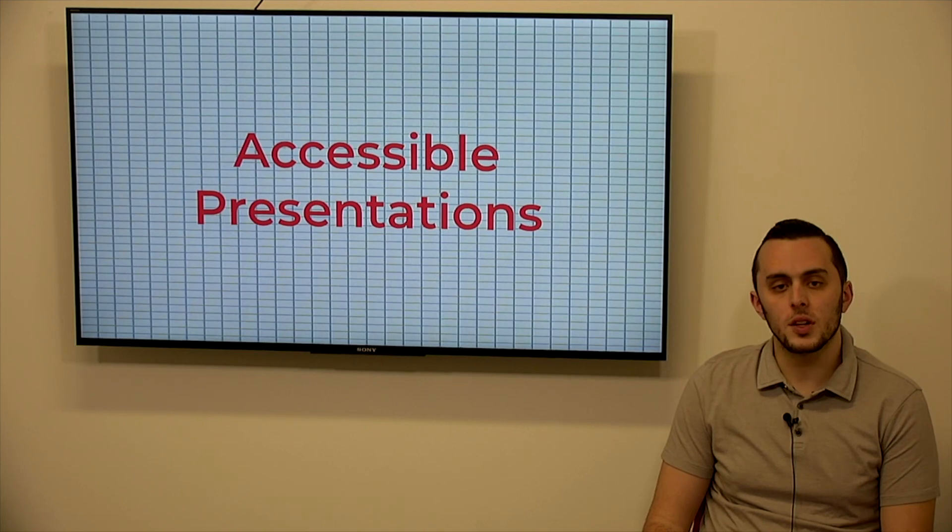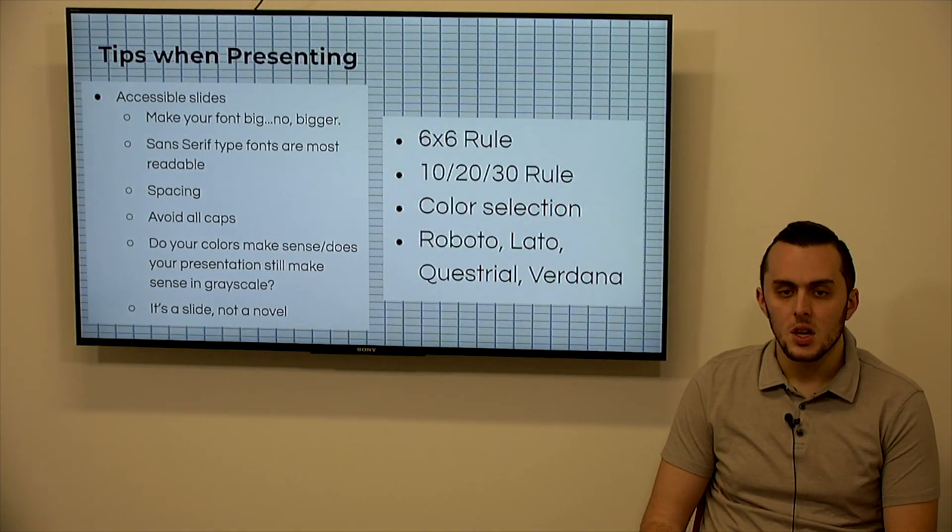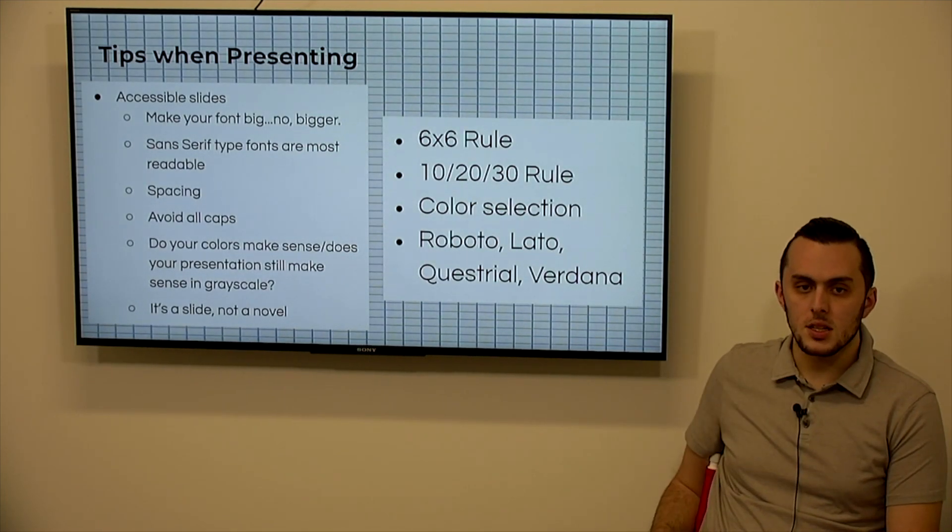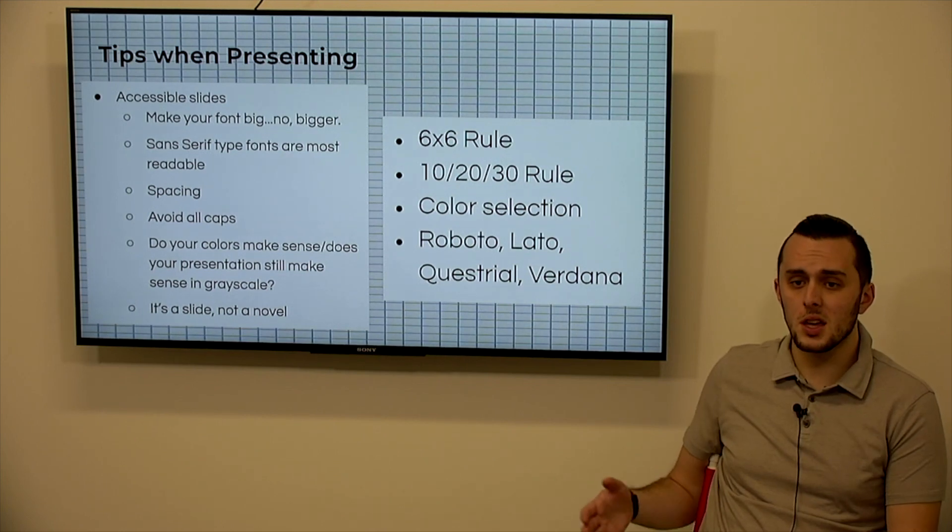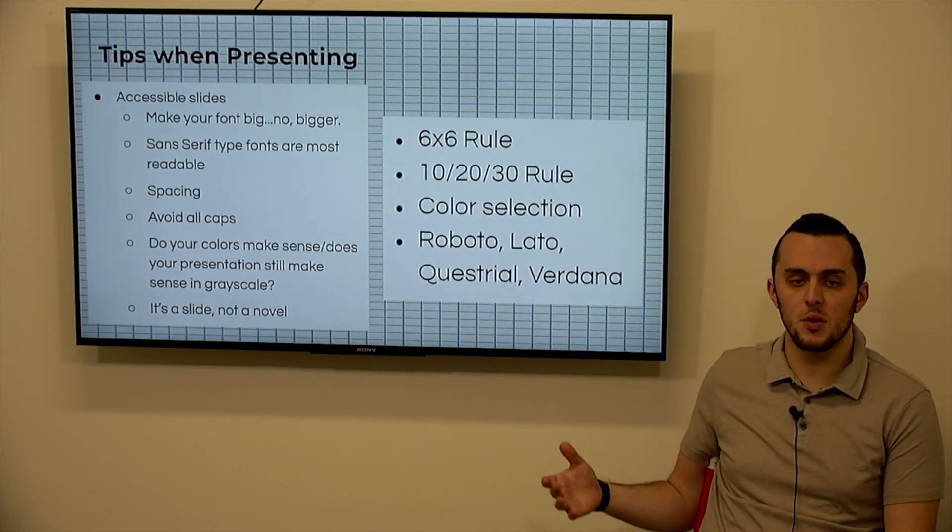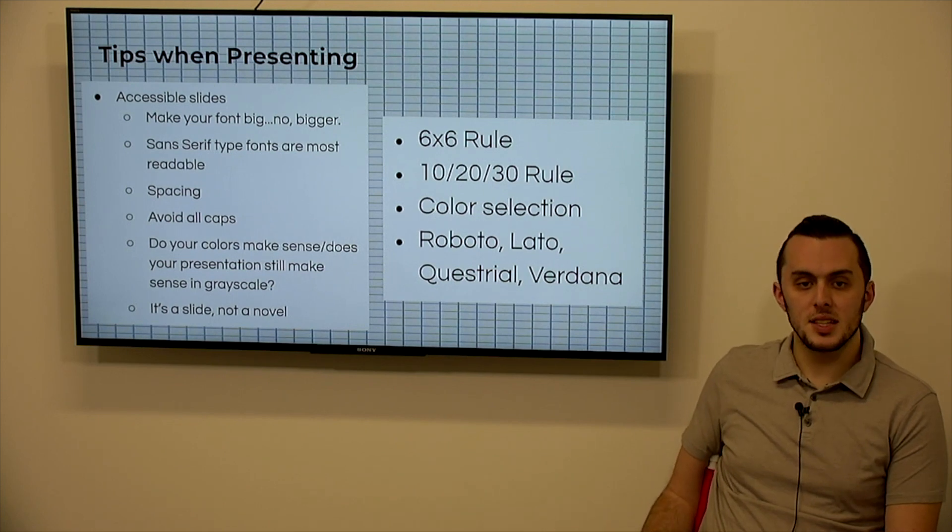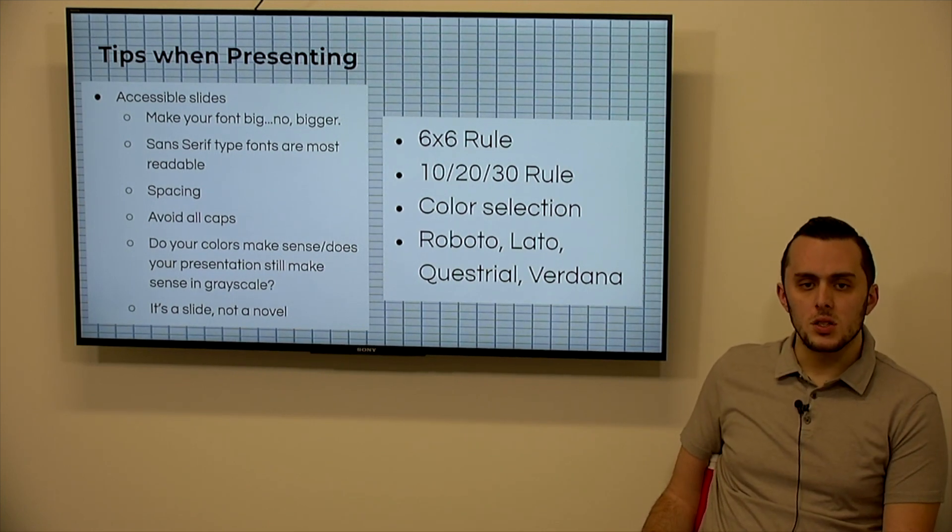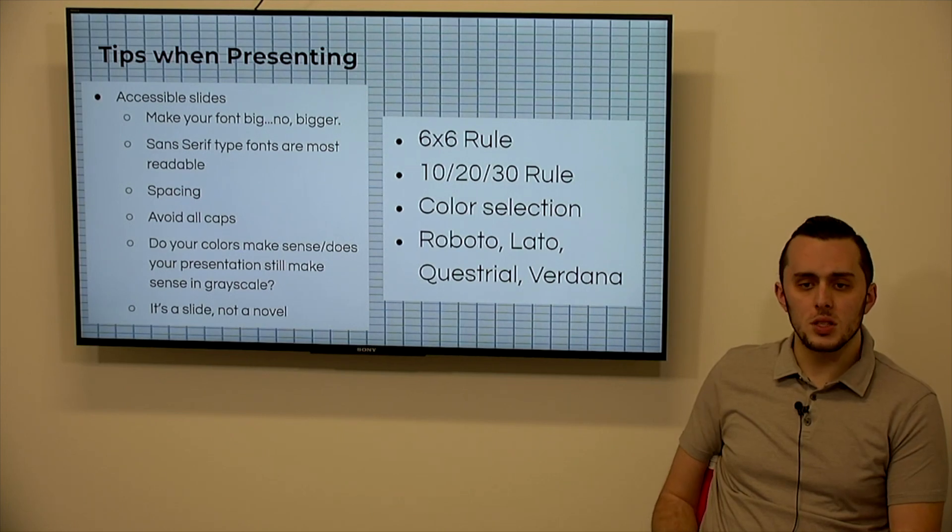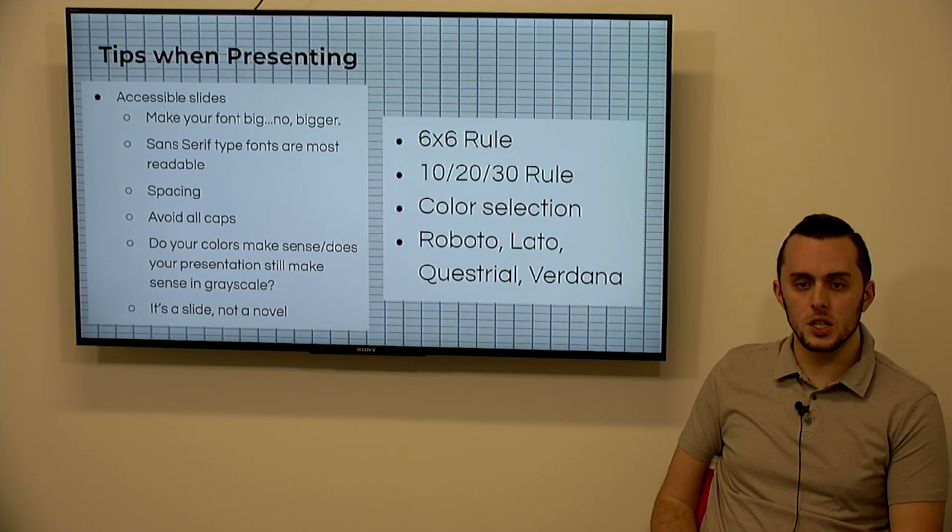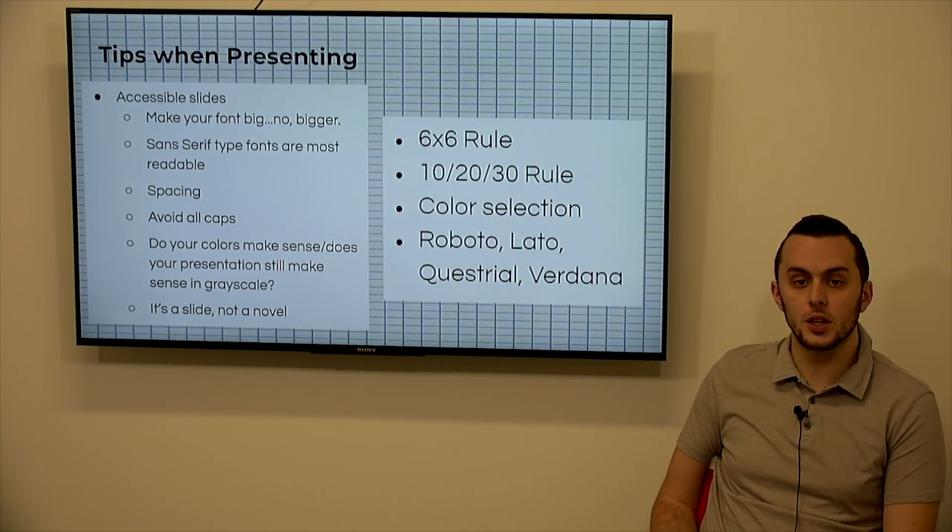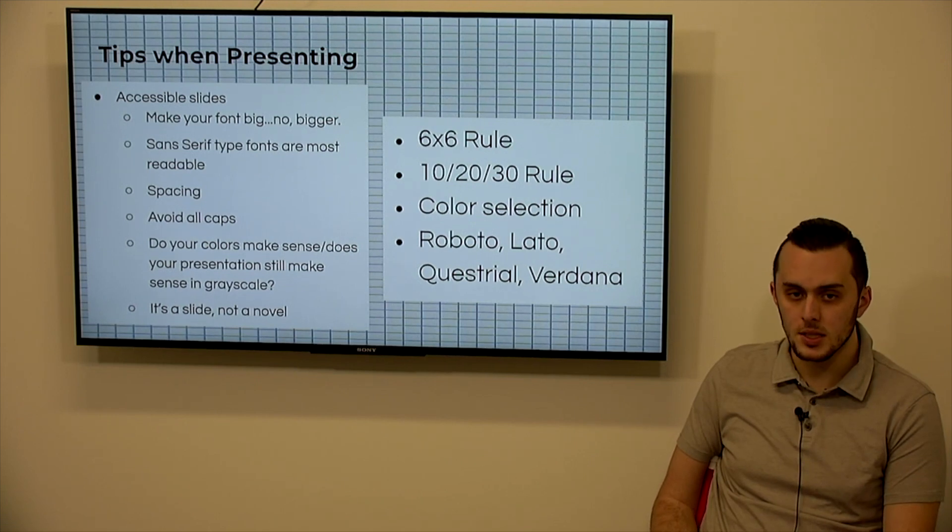So for accessible presentations, what I want to discuss is accessible slides. So make your font big, bigger, even bigger than you think makes sense. And sans serif type fonts are the most readable. So if you're using Google Slides, Roboto, Lotto, Equestrial, Verdana, those are all very good sans serif type fonts.